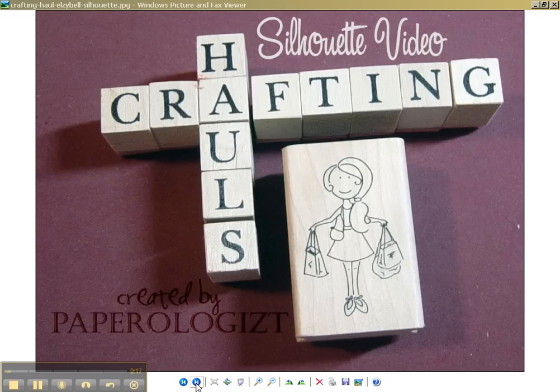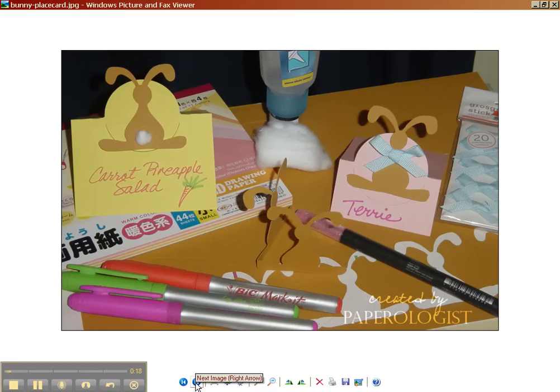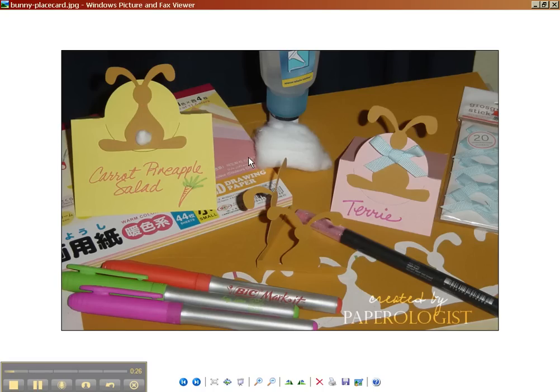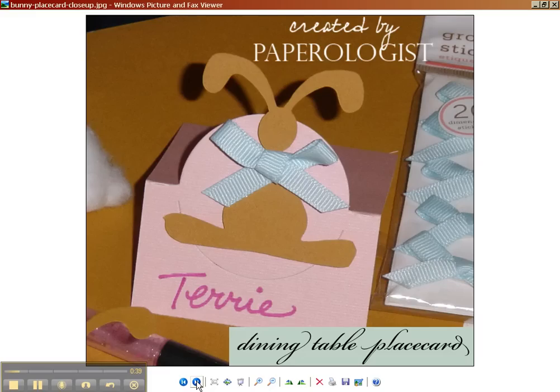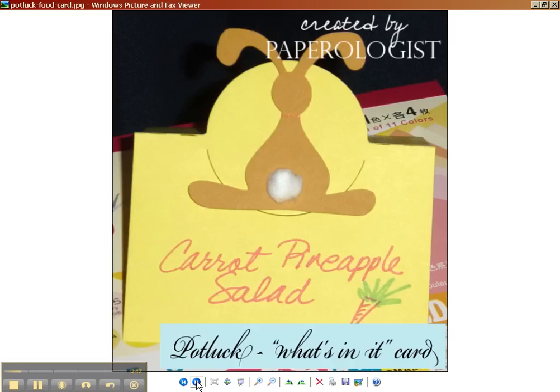So today I'm going to share with you these place cards. This would be for your dining table and this one would be for a buffet table if you were going to do a potluck or something like that. And what I'm cutting out today are these bunny images and they are available at the Cutting Cafe. So I'm going to take you to their site so you can see them. Here's a close up of that one and a close up of the other one.